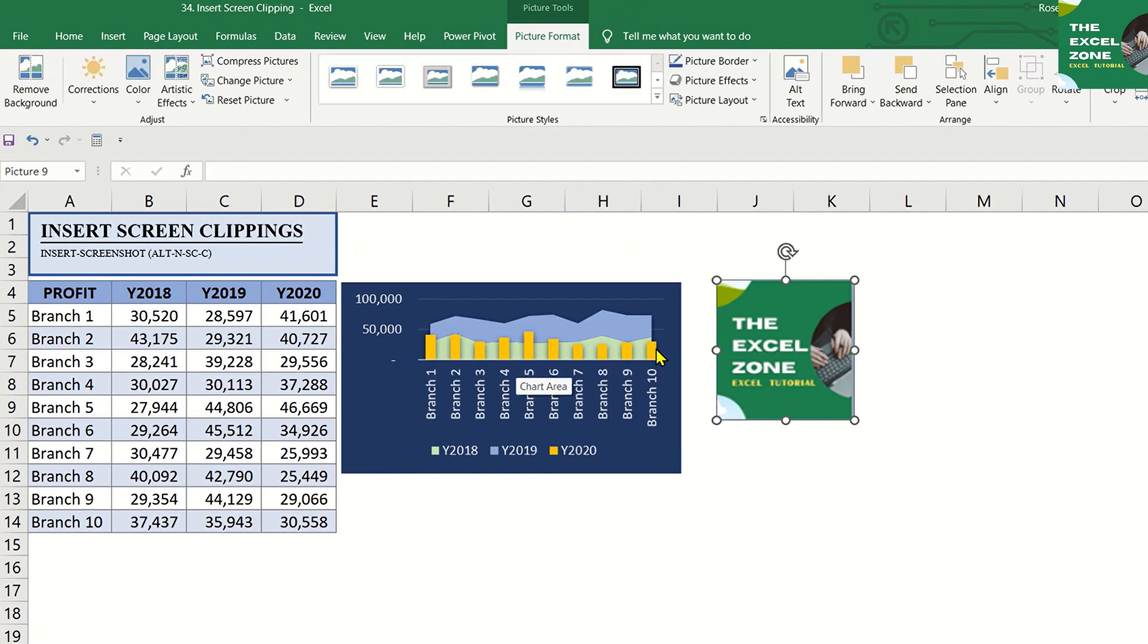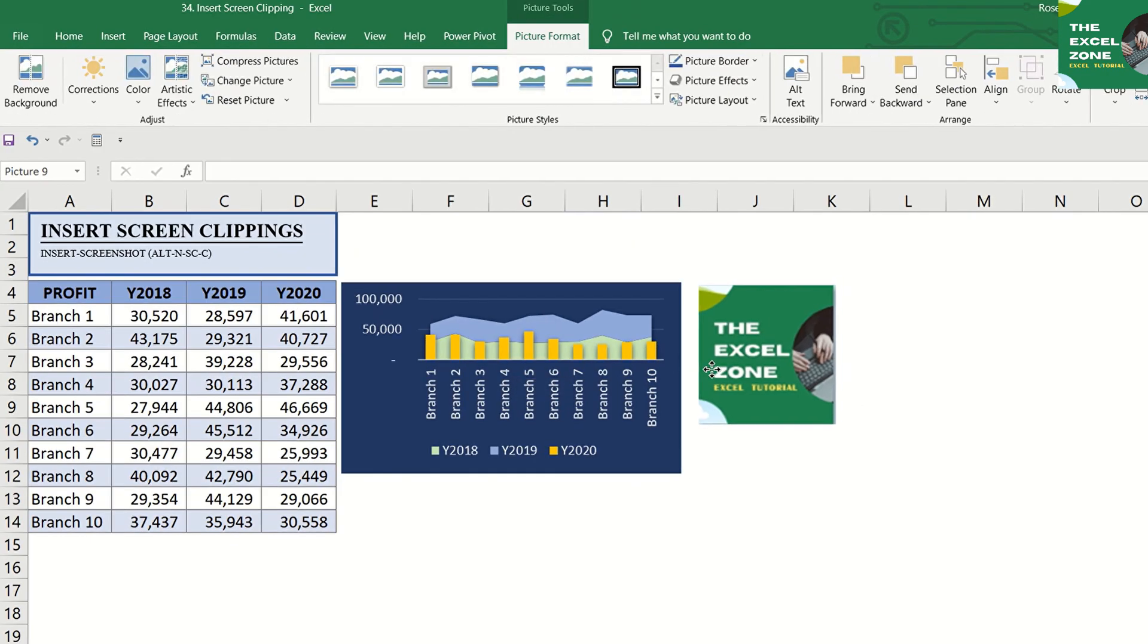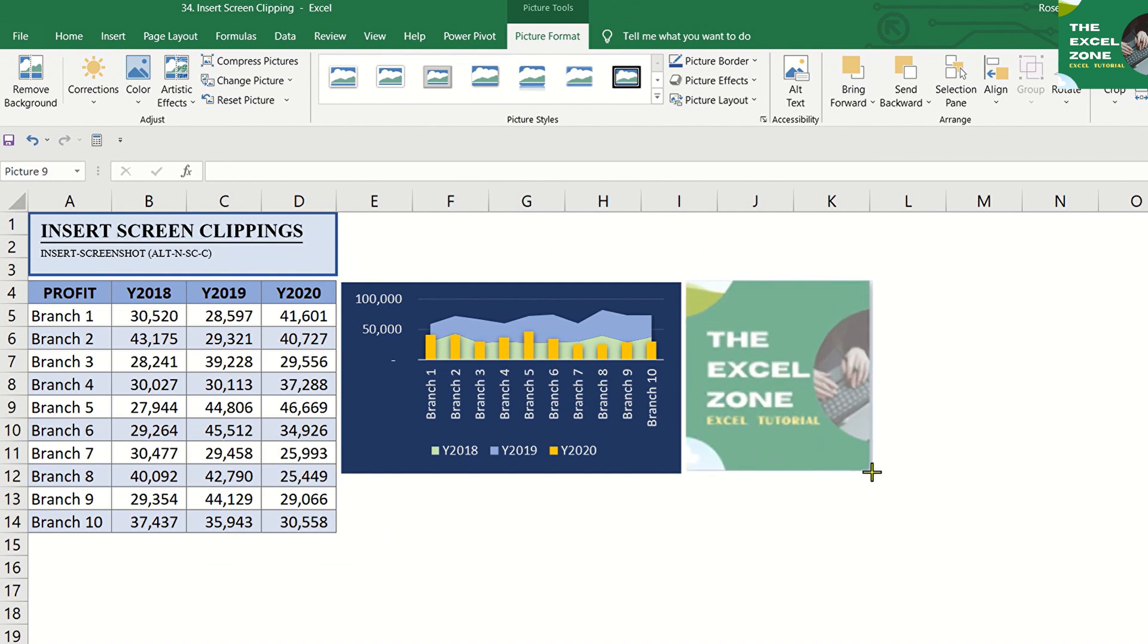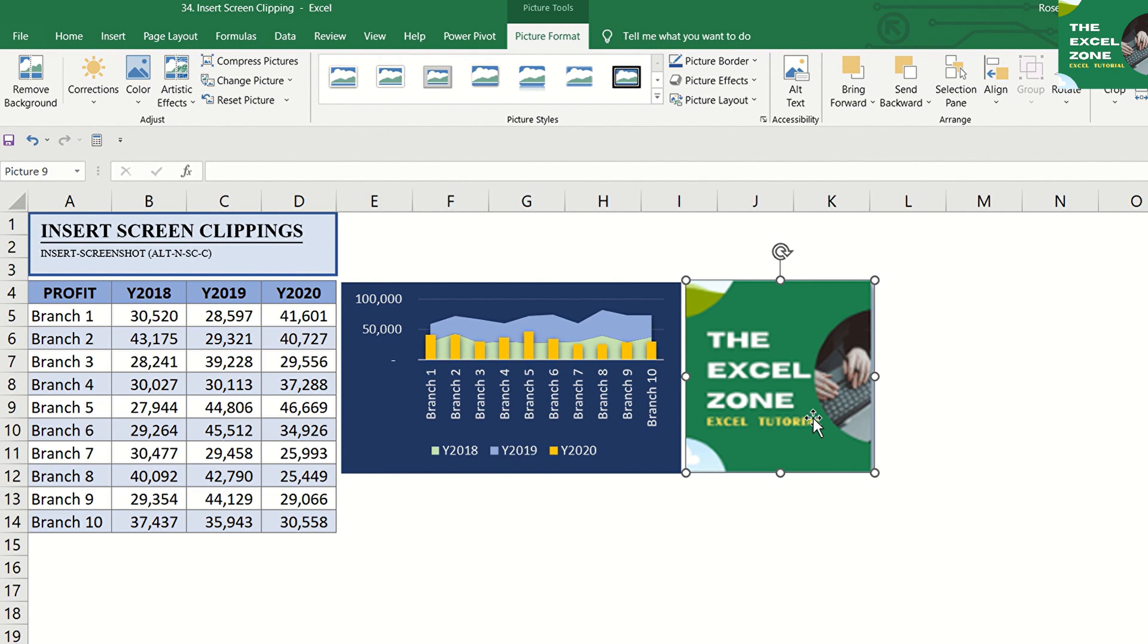The window or portion of the screen you selected is instantly added to your worksheet. Like the screenshot function, you can also use the tools in the Picture Tools tab to edit and enhance the clipping.